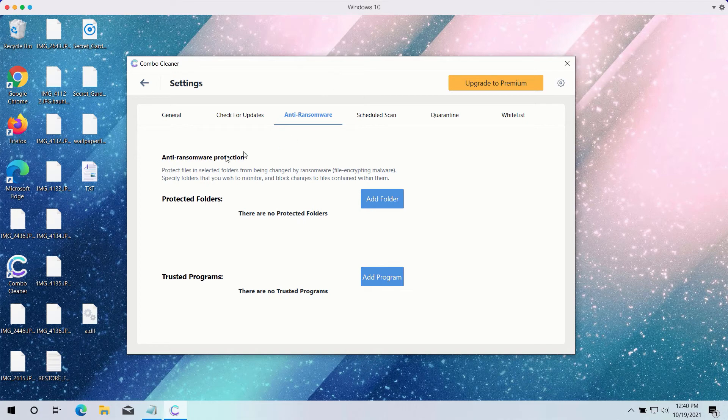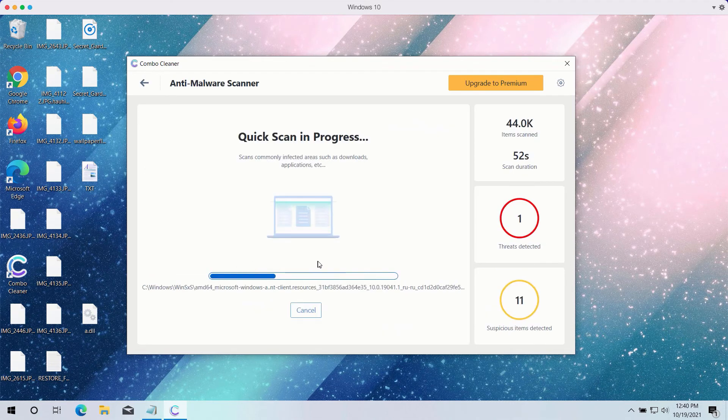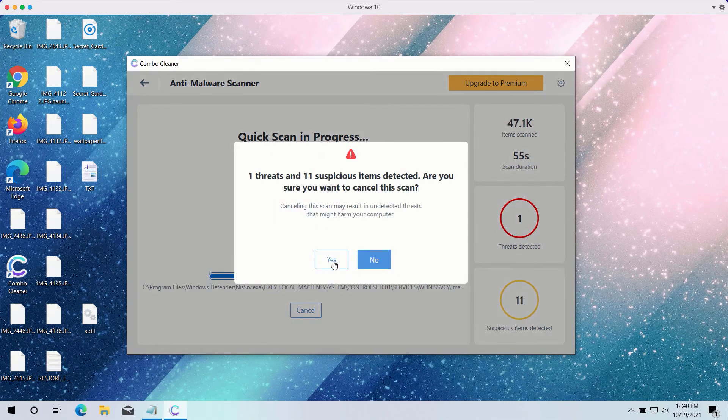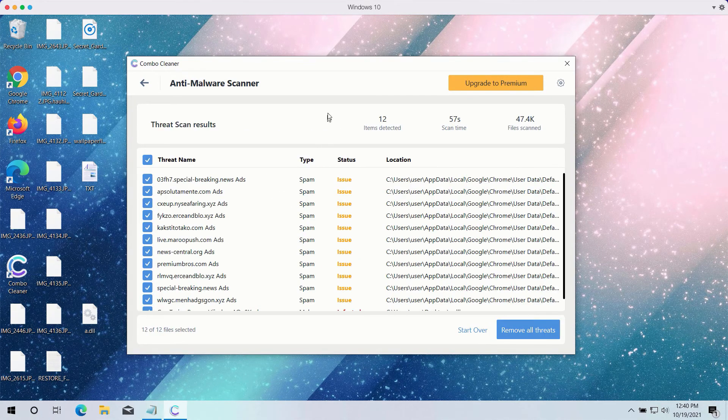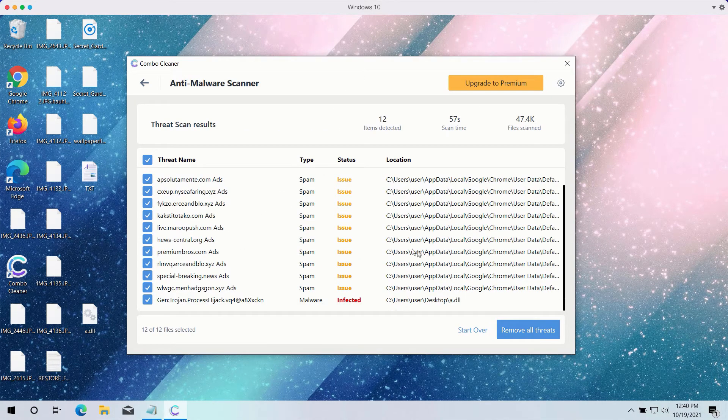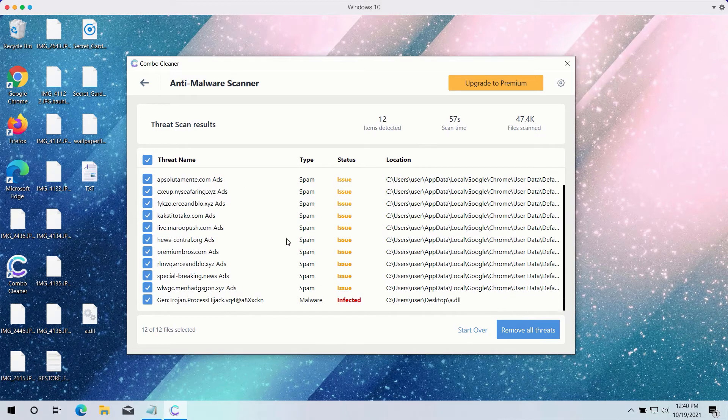After the scanning is completed, the program will give you a detailed summary of all threats on your computer and their exact location.